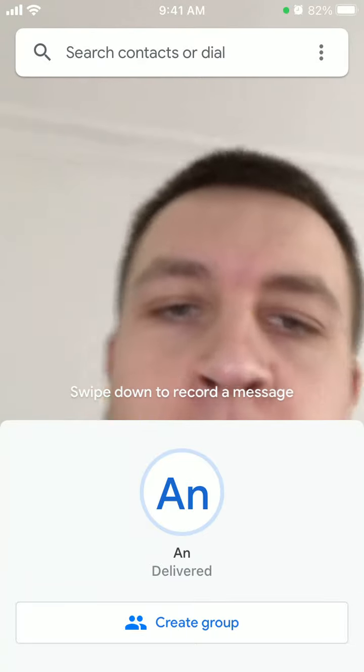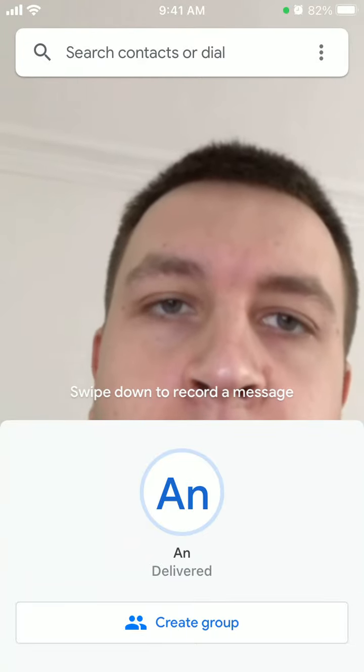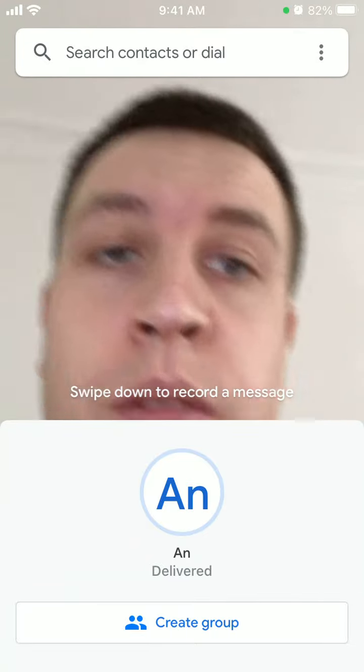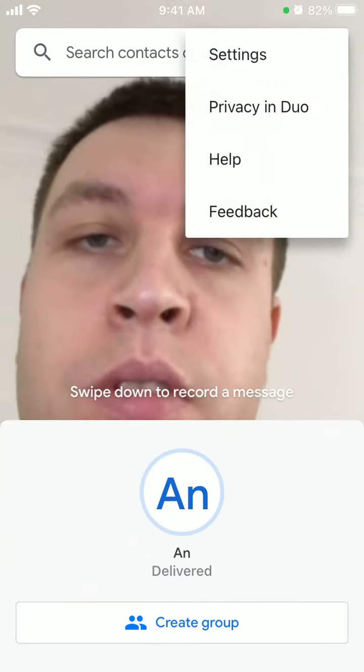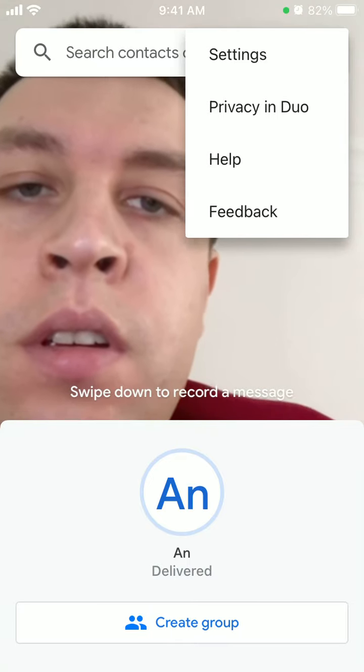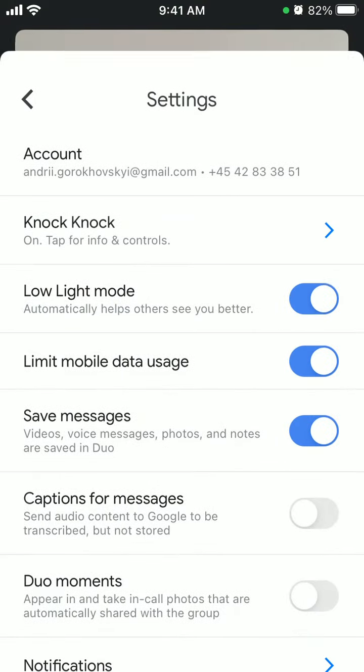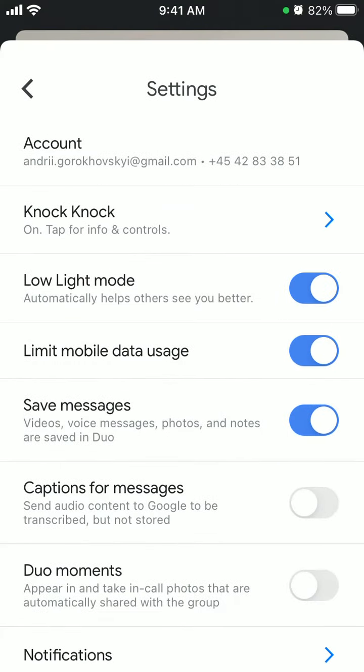Hello everyone, so here is Google Duo. Just tap on three dots at the top right and go to settings.